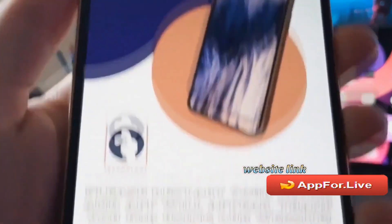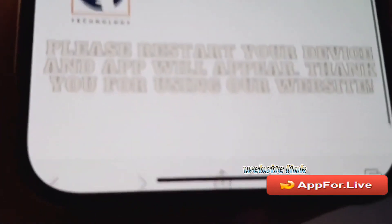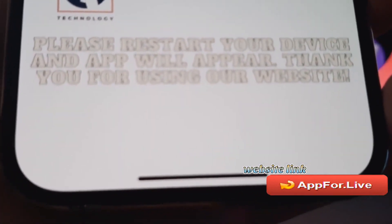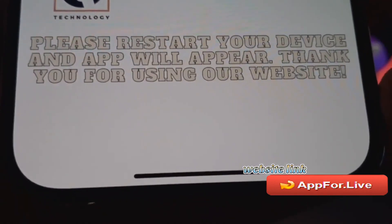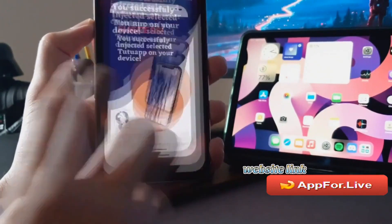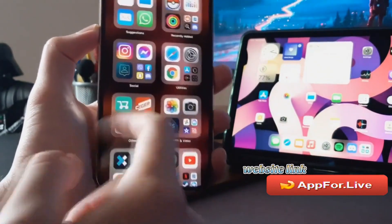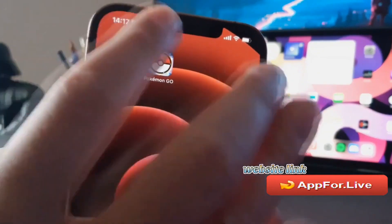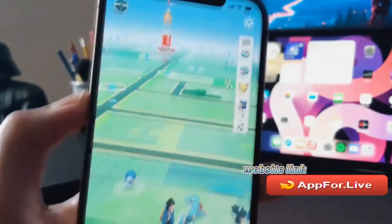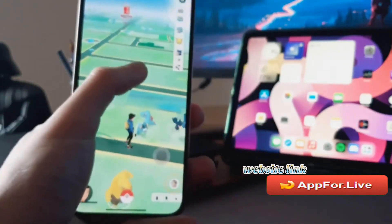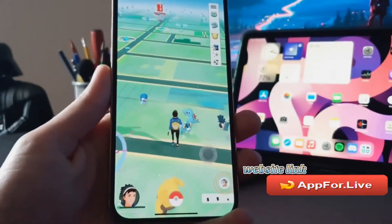We should get something like a success message — and here it is! It says we successfully injected the selected tab. To get it we have to restart our device. I already have the app so I don't have to do that additional step, but if you are downloading the app for the first time you should restart your device and it should appear on both iOS and Android.